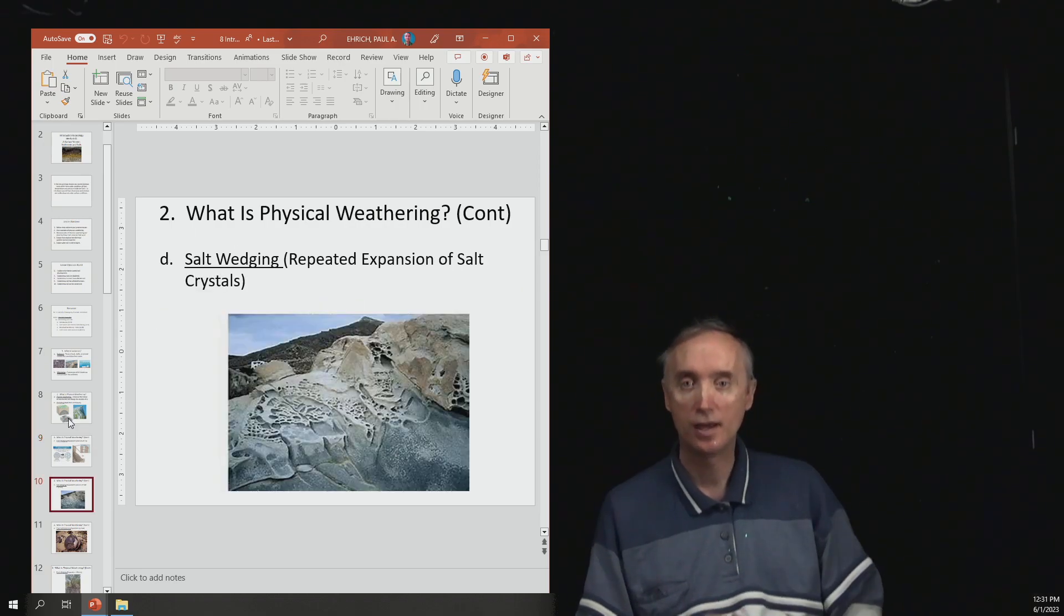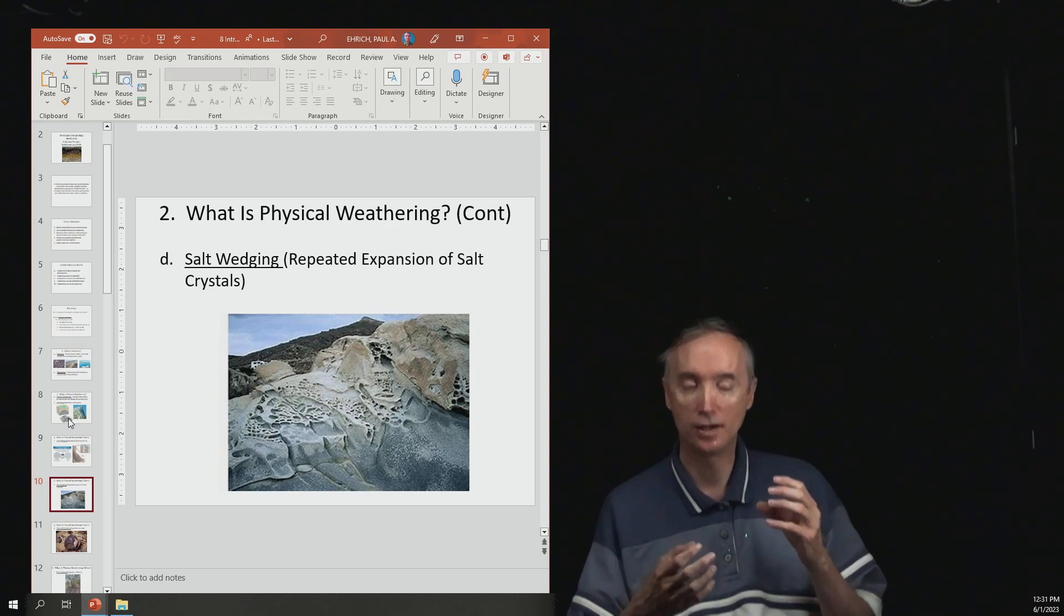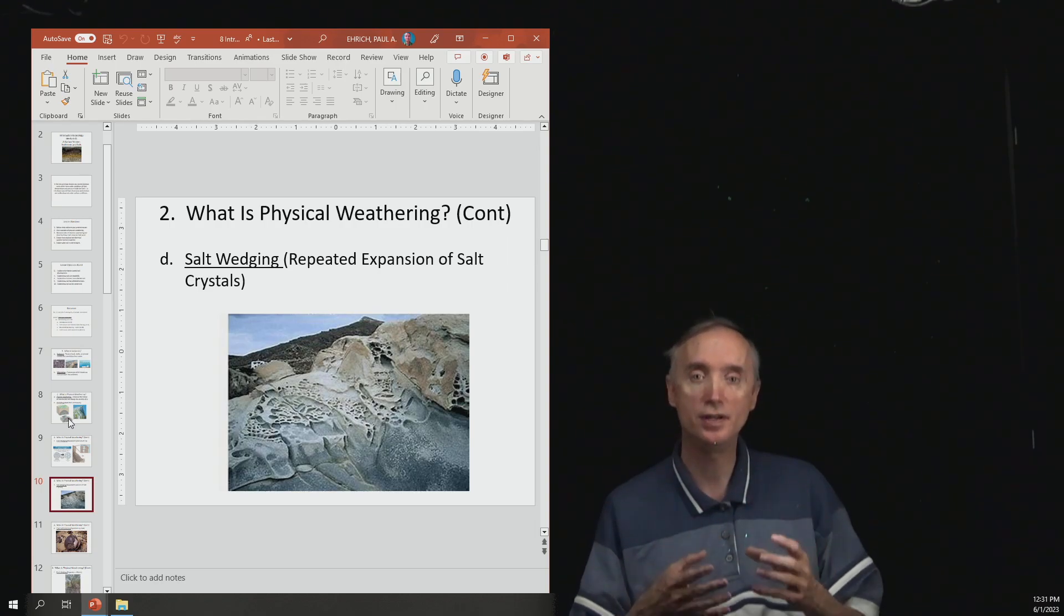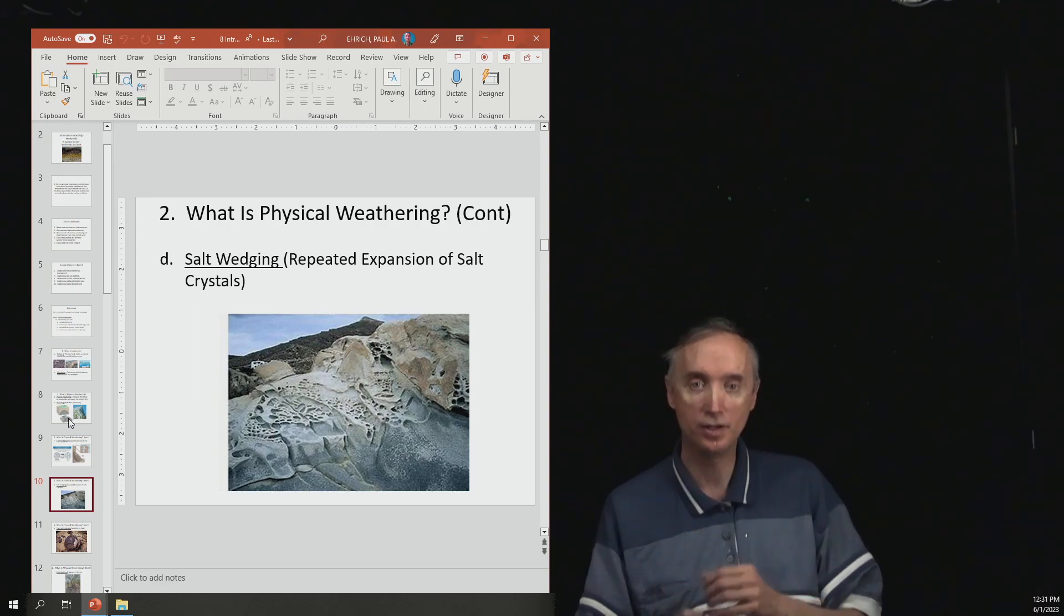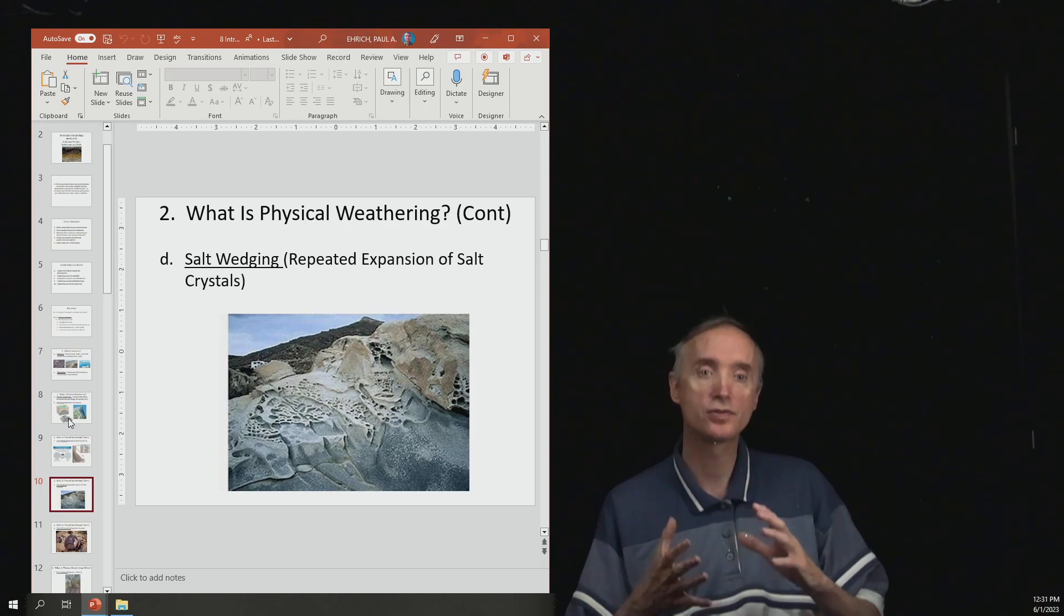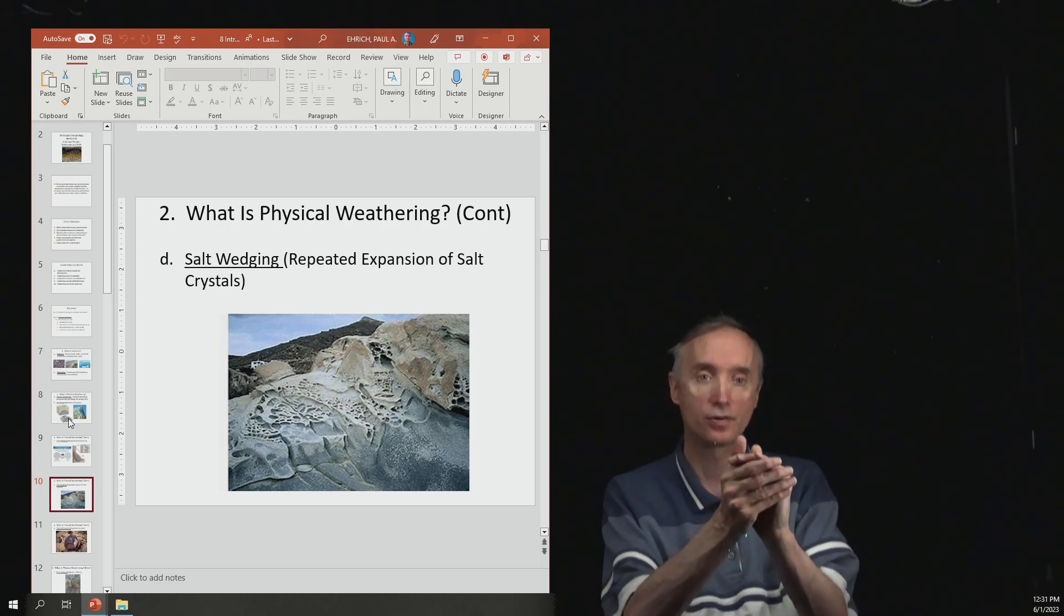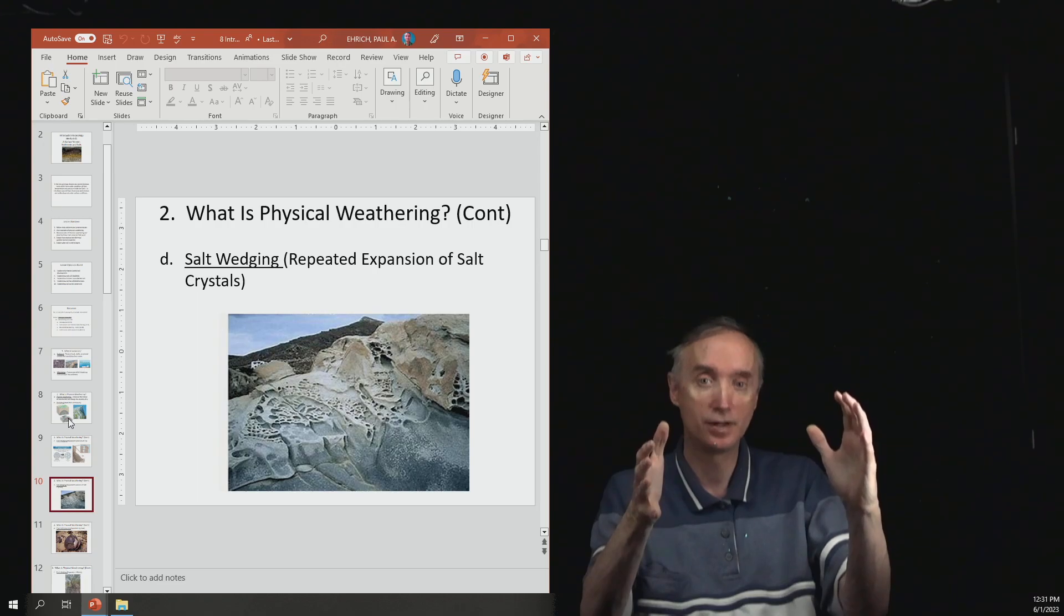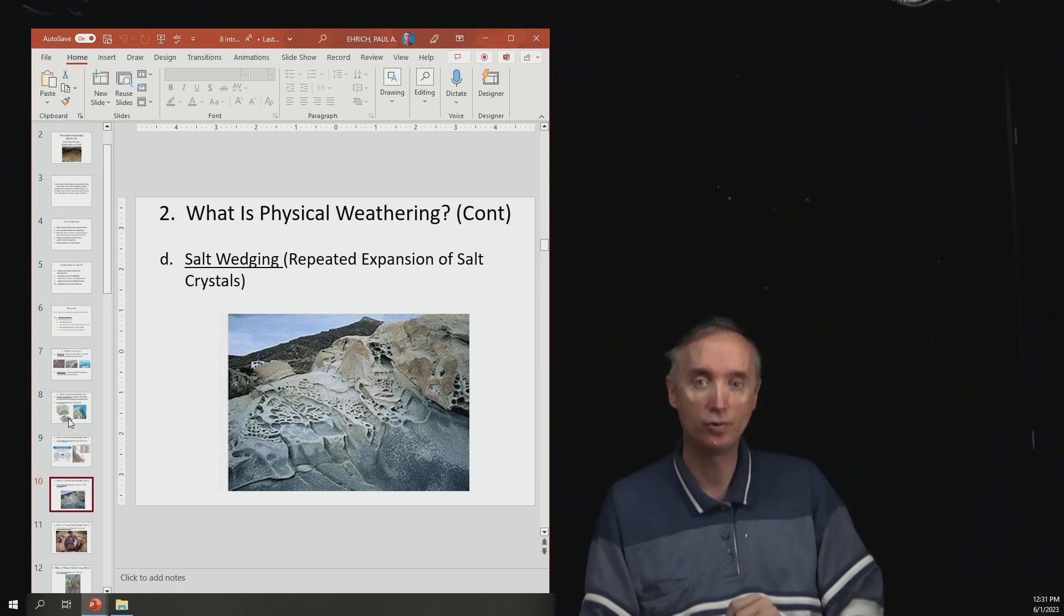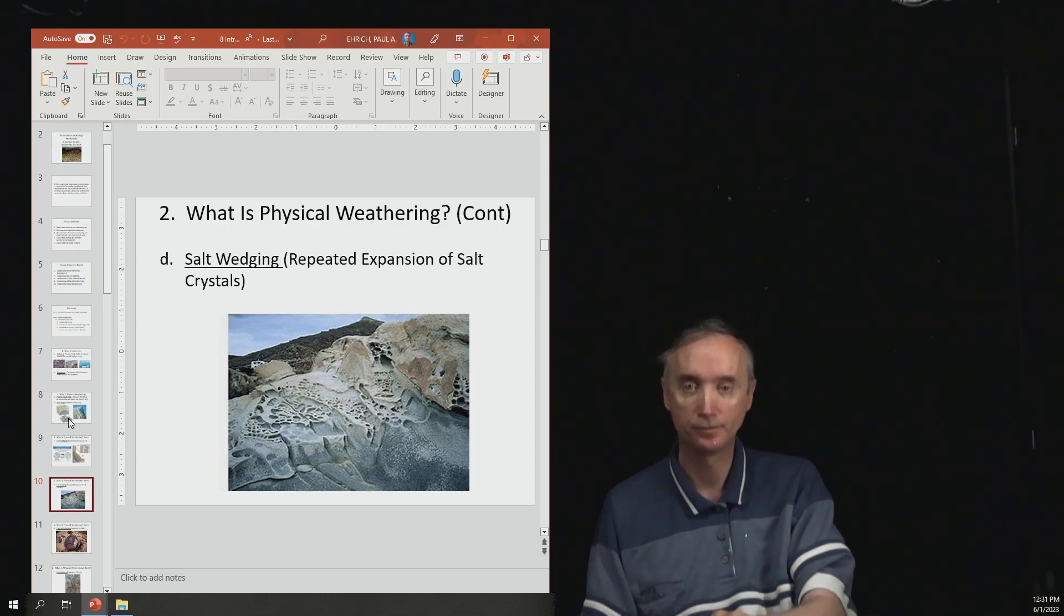When salt turns into a solid, so salt can be dissolved in water. When it starts to crystallize, the crystals will start to expand. And then those crystals can put pressure on rock and that's going to be called salt wedging.